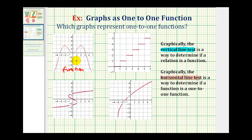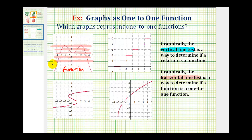Now that we know it's a function, we'll perform the horizontal line test by sketching several horizontal lines across this graph. Notice how these lines do intersect the red graph in more than one point — therefore it fails the horizontal line test and this is not a one-to-one function. So it is a function, but it's not one-to-one.